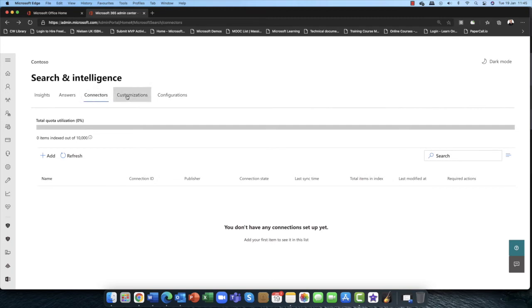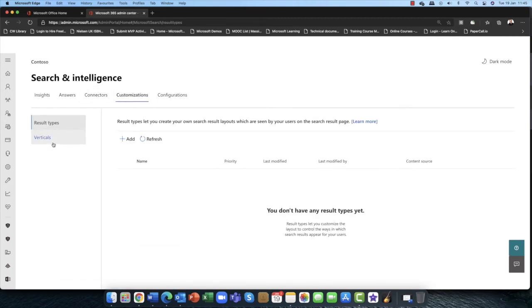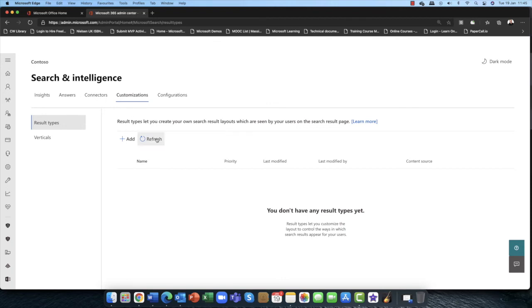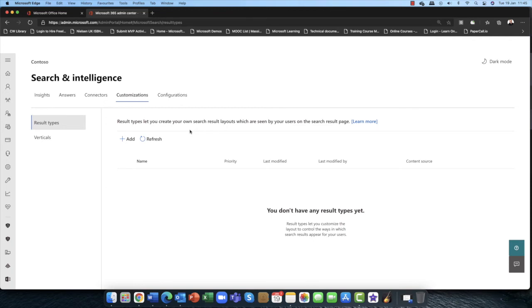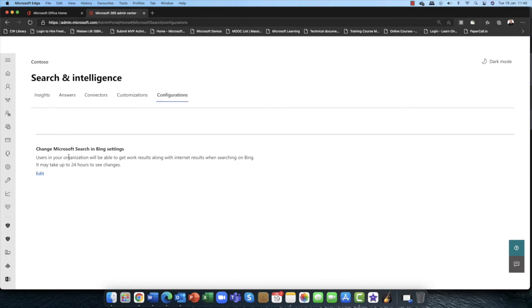Now once you've connected to those data sources, you can also do customizations of that data. So one, you can create your own search result layout, which again is awesome. So you can customize, for example, if it was a corporate database, certain groups of users, you don't want them to see certain aspects of that database. So that's where you can put those rules in there.